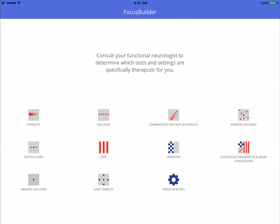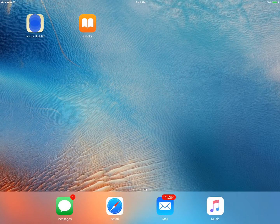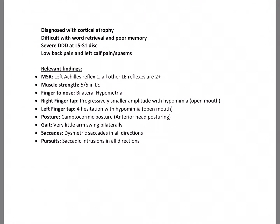Okay, I'd like to show you how I use the custom exercise in the FocusBuilder app with a patient that I actually saw today. Before we get into that, I just want to give you a little overview here of some of the findings.